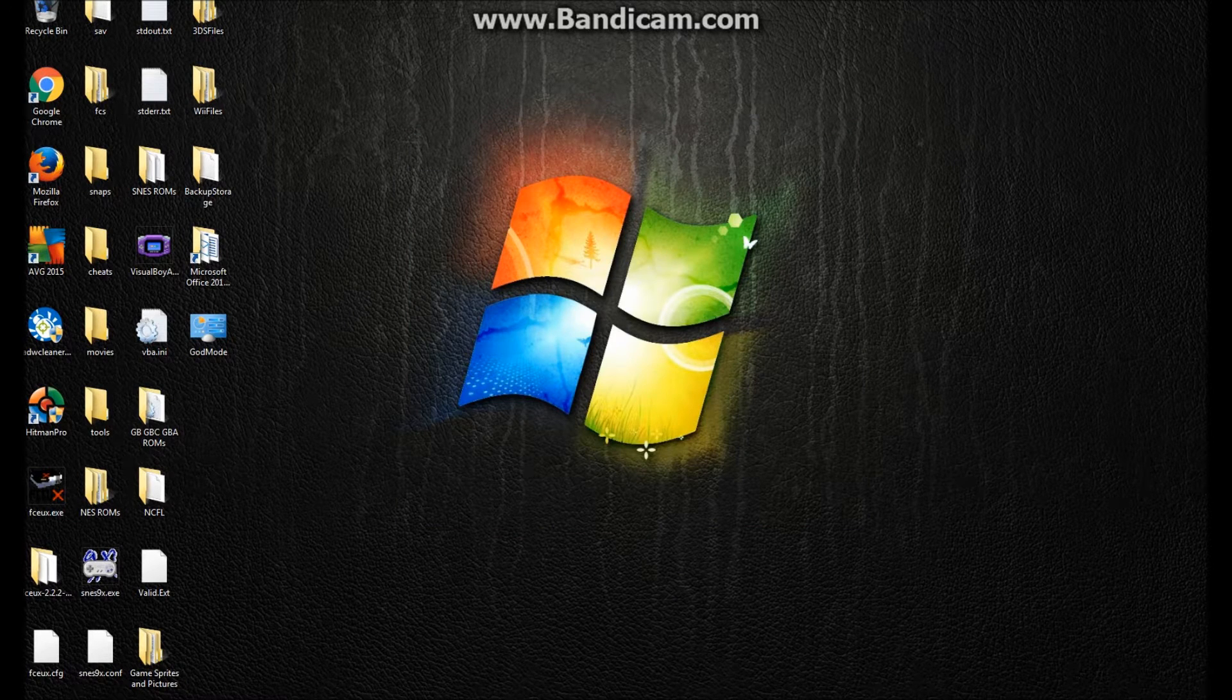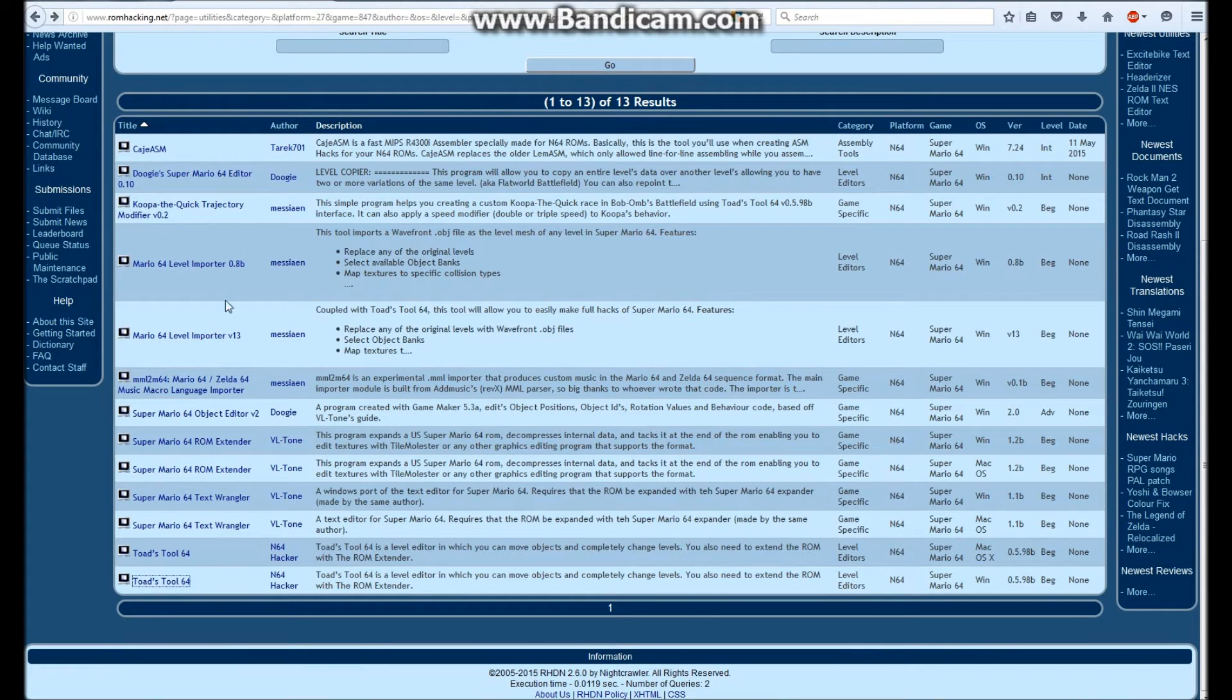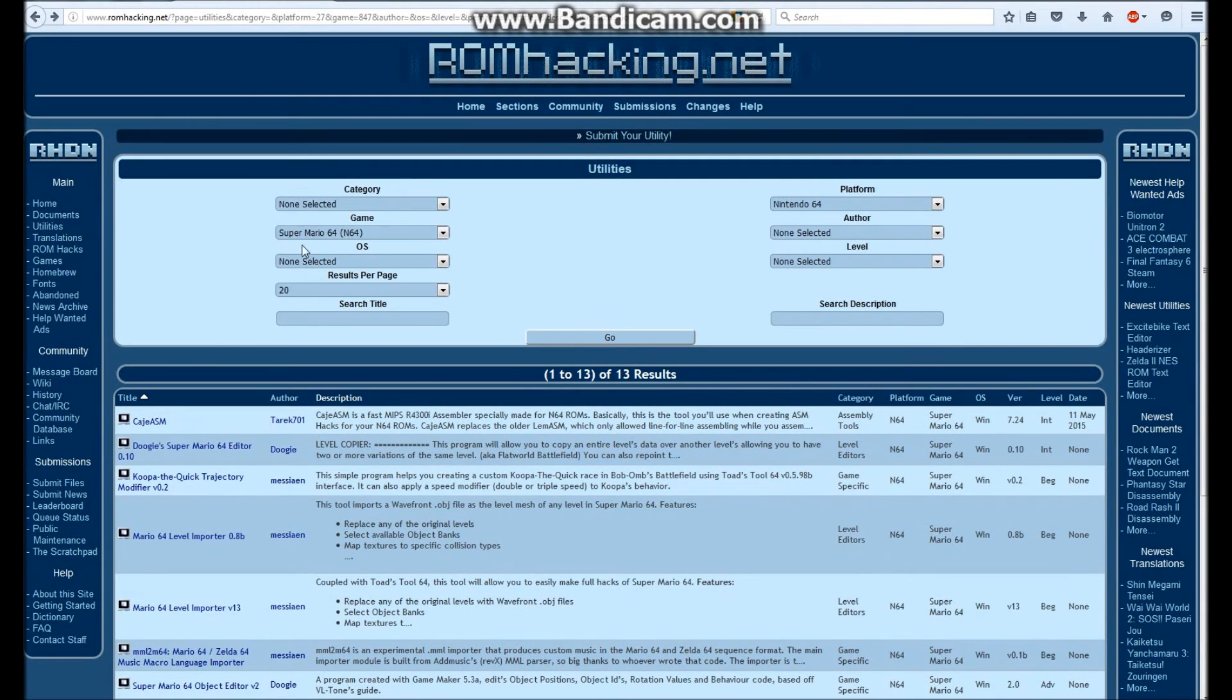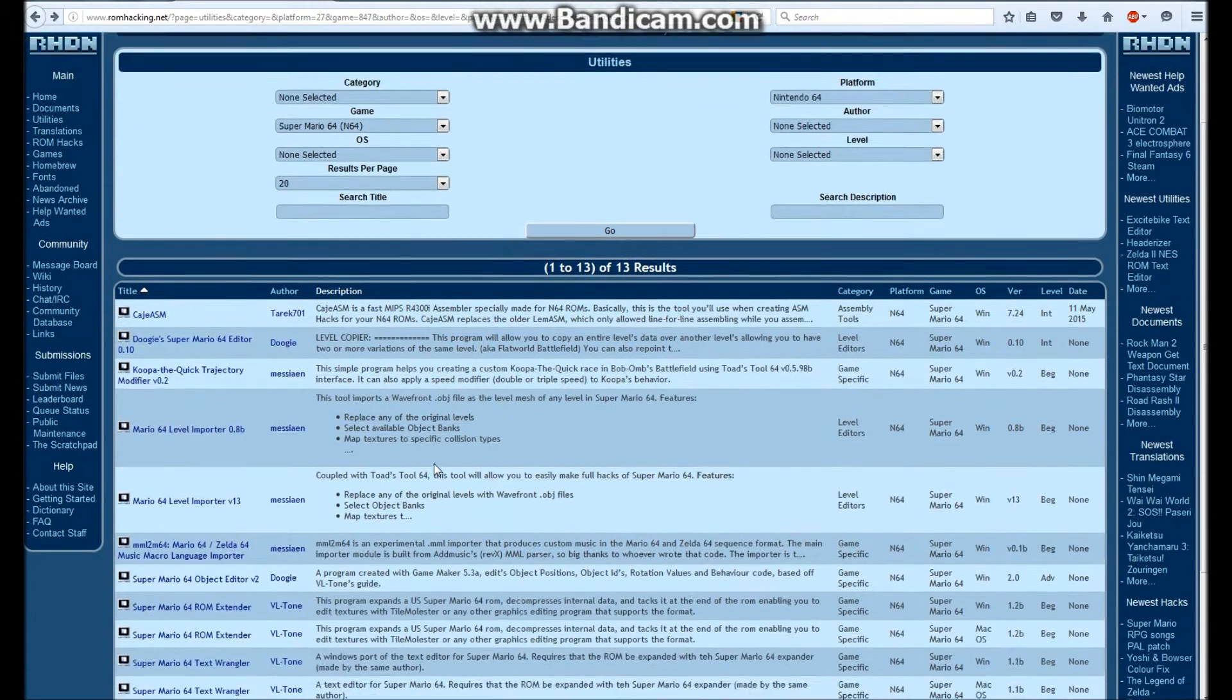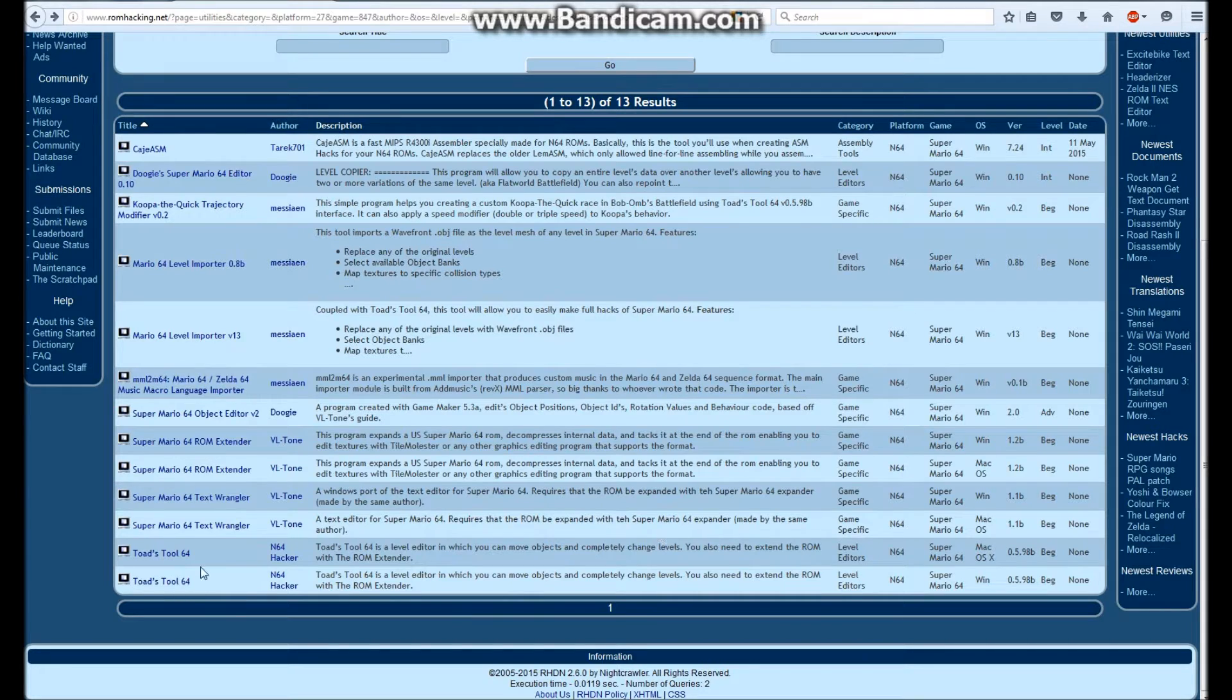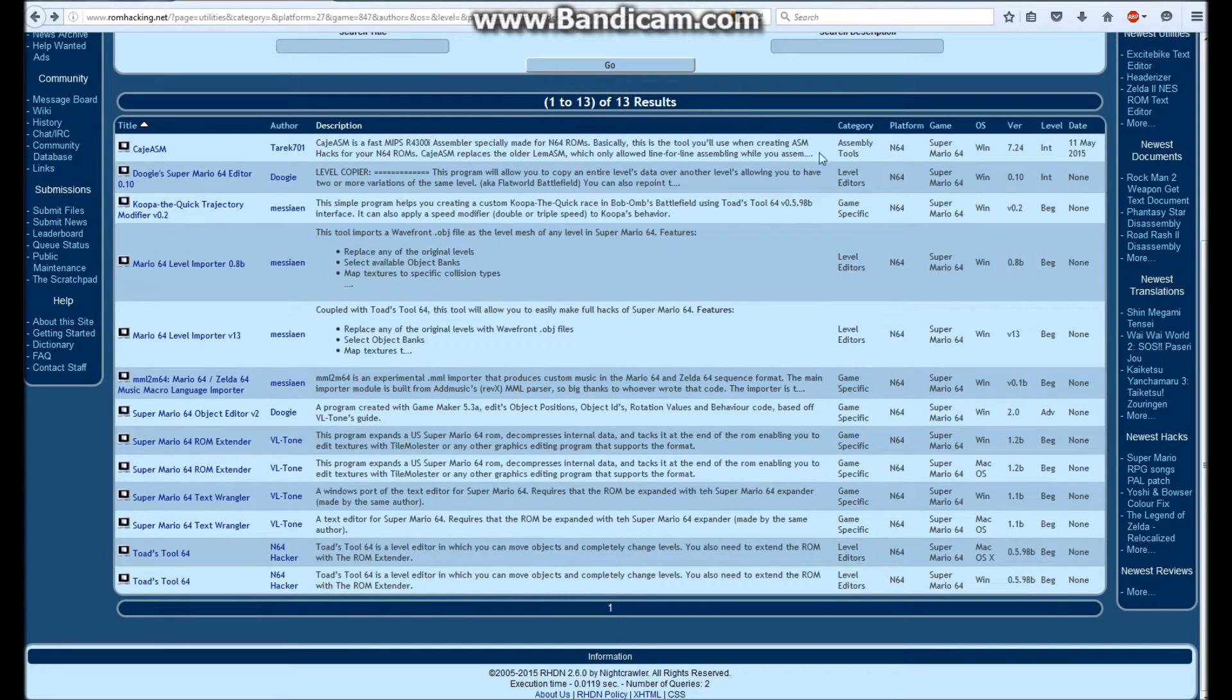If you haven't downloaded this tool yet, you want to go to romhacking.net and search up for utilities over here, and then Game Super Mario 64, and then you can scroll down for this. And it's also for Mac. Now, to use this tool, you also need to have this tool for ROM extending. And I'm going to explain that later, but okay.